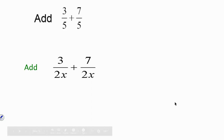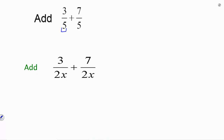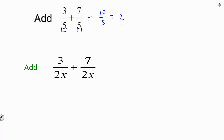Now, if you remember back in elementary school when you learned fractions, the big thing you had to look for is common denominators. As a review, that's the number on the bottom. So in order to add these correctly, you had to make sure the denominators were the same, and then you would add the numerators. So 3 fifths plus 7 fifths gives you 10 fifths, which then is 2.